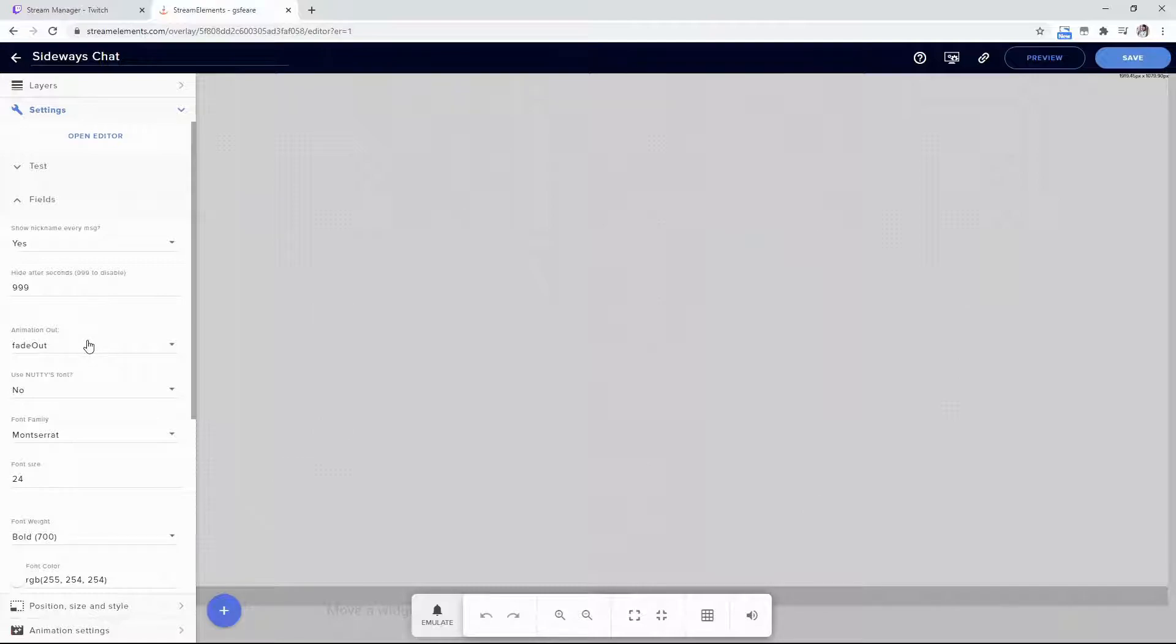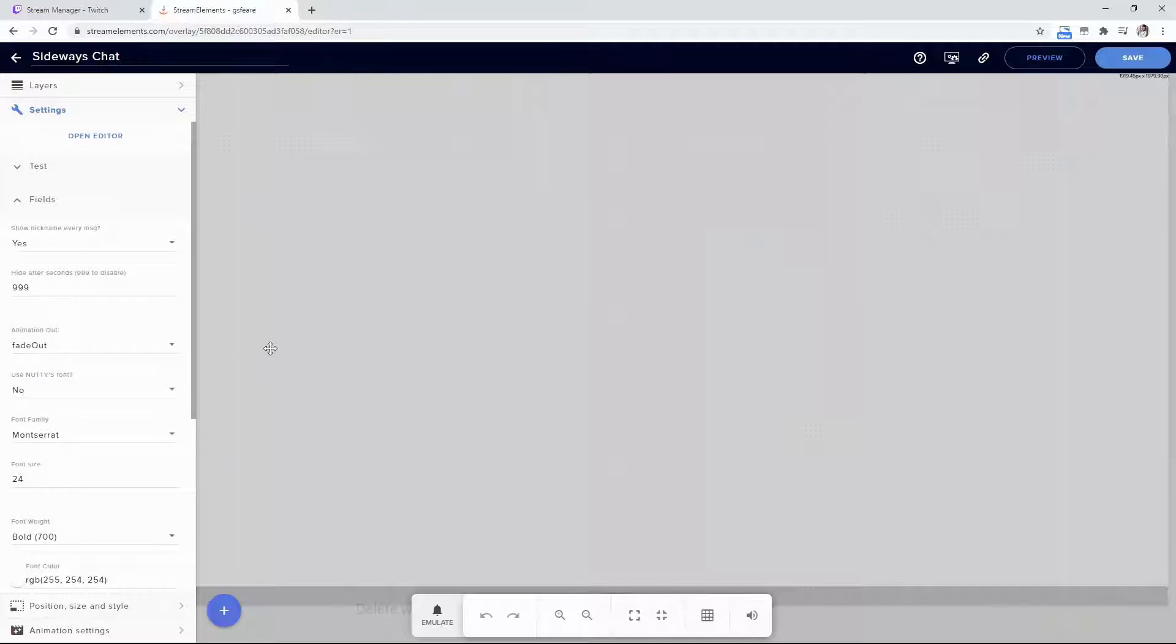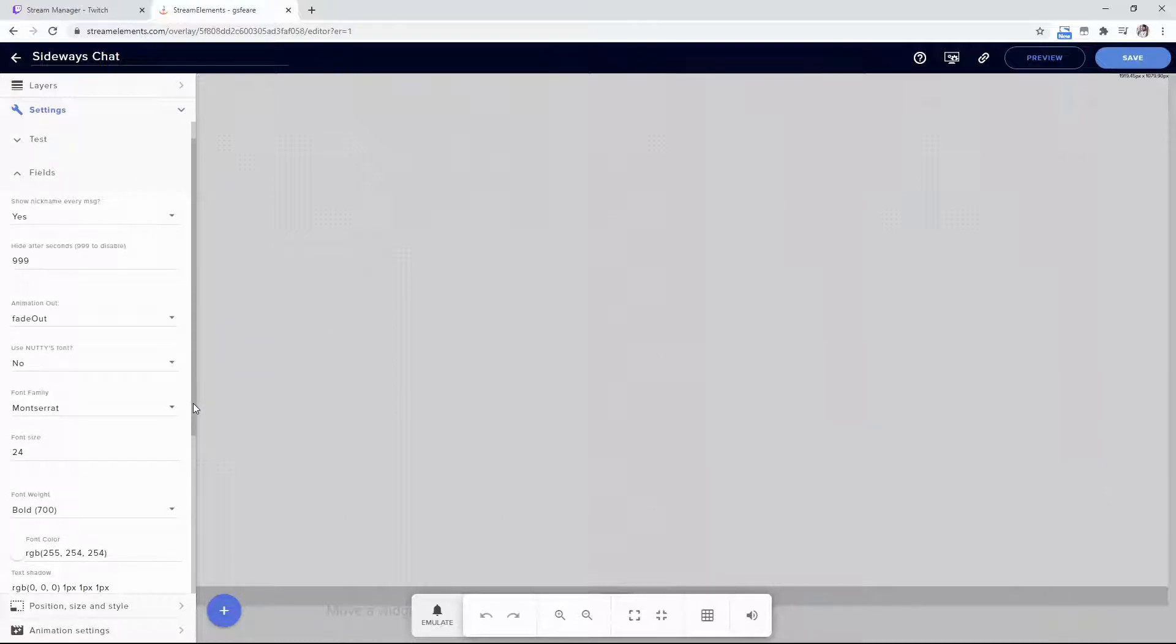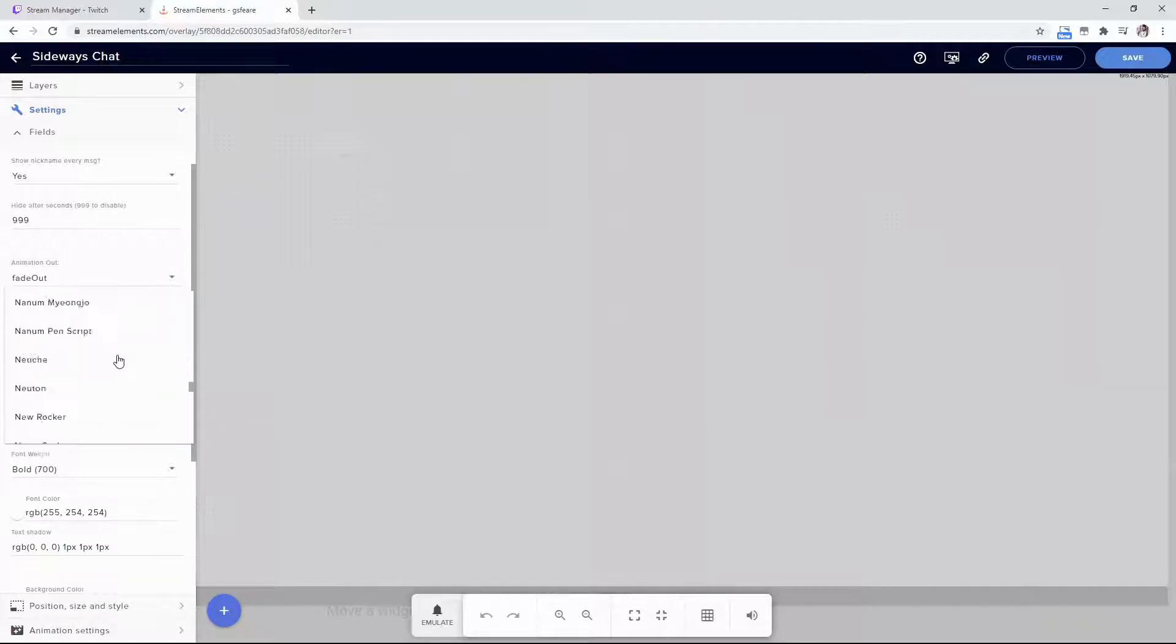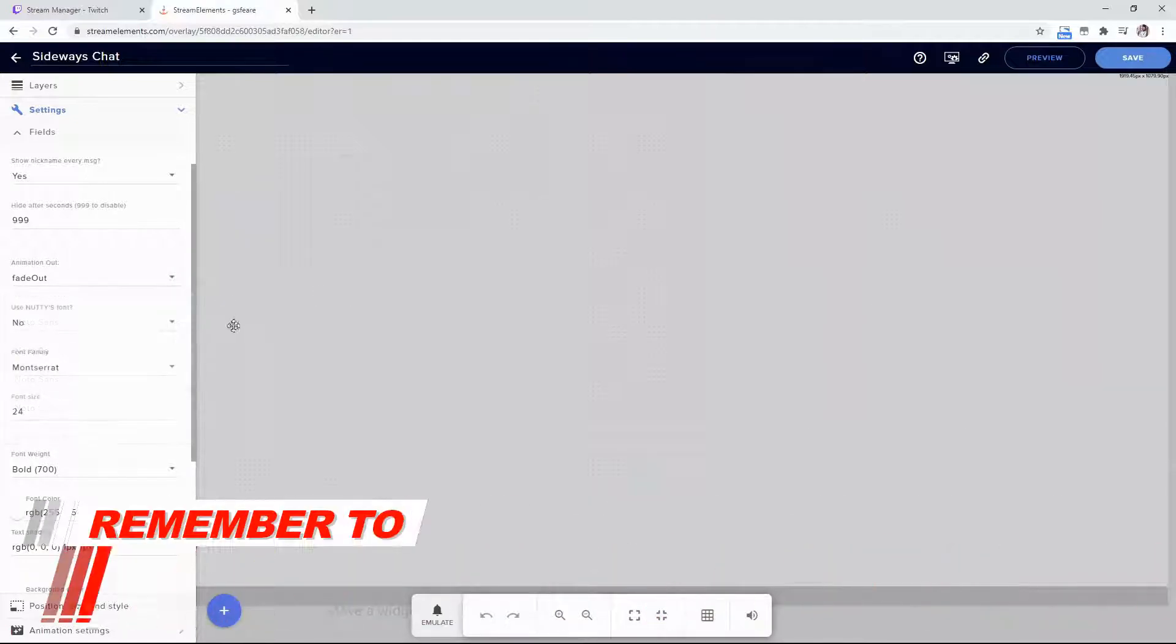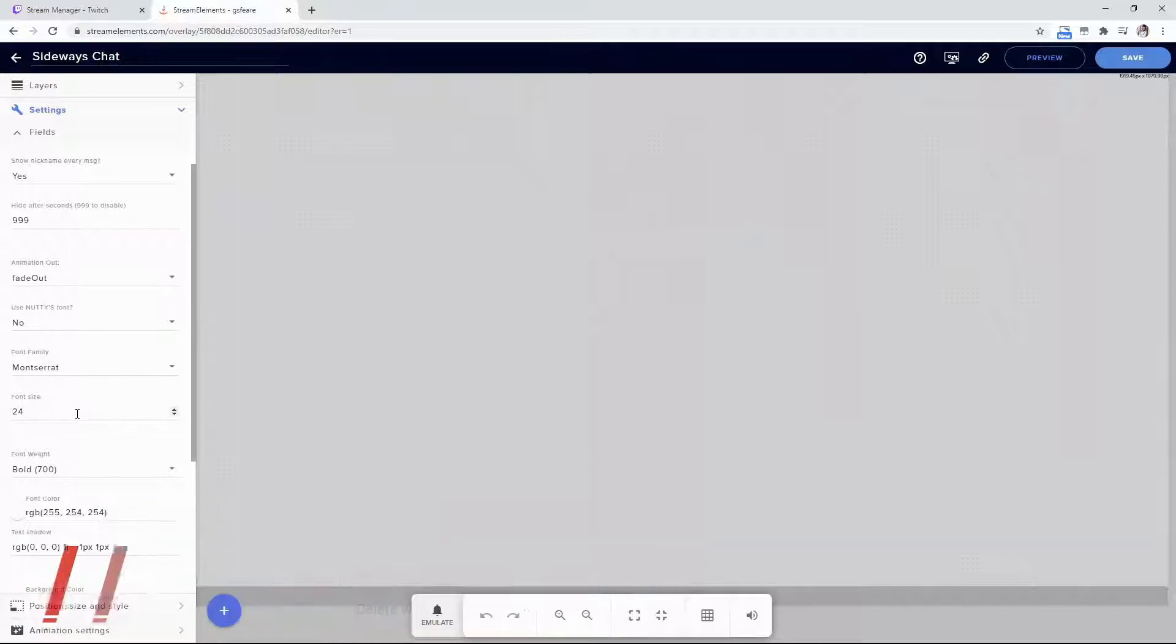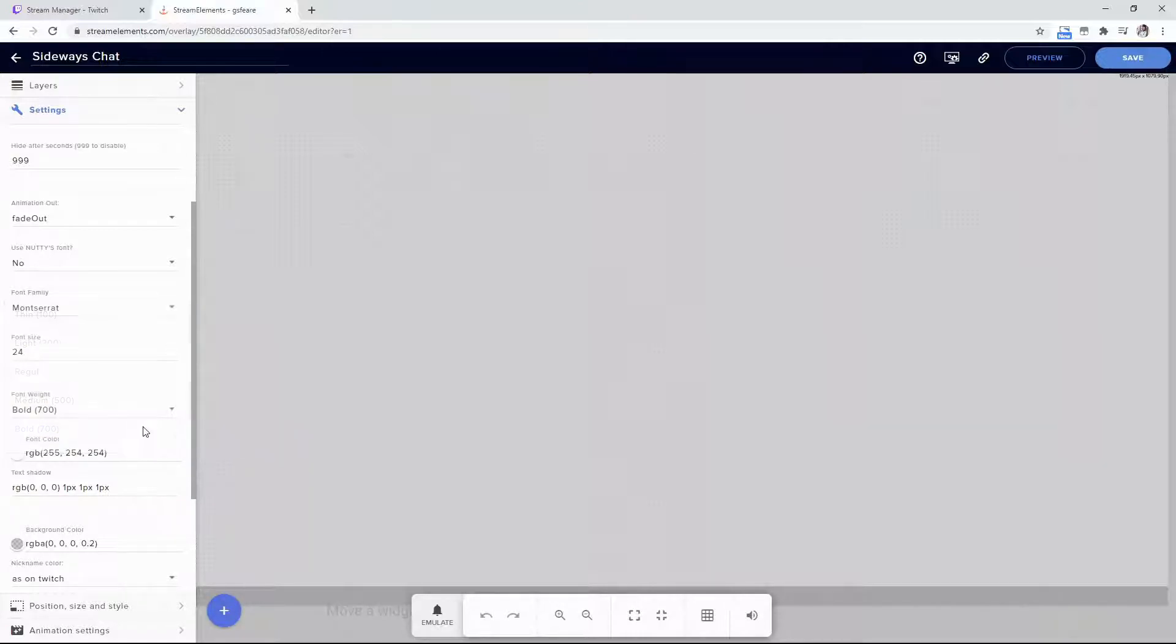There are cool animation options if you want messages to hide after a certain time. There's also a Use Nutty's Font option - he's an amazing content creator on YouTube and Twitch, and I'll link to him in the description. You can change to whatever fonts you want. I like Montserrat. You can change font size and weight - bold, thin, light, regular, medium - really easy.